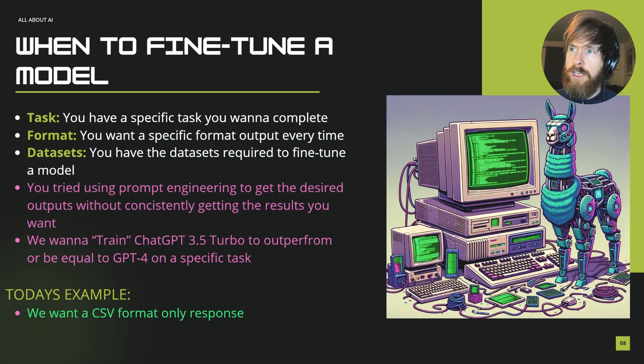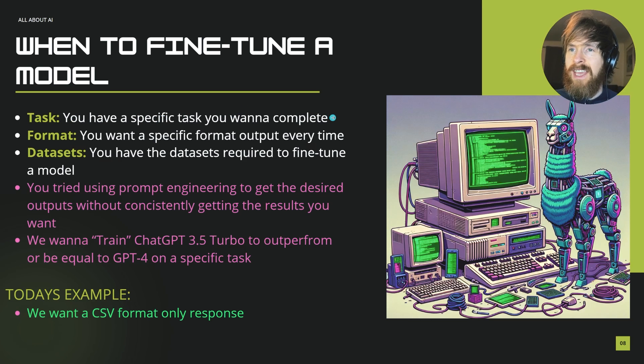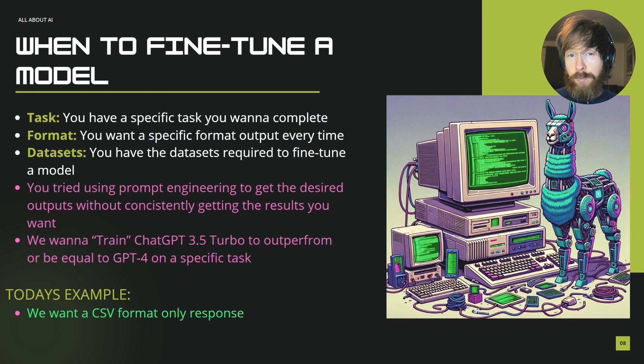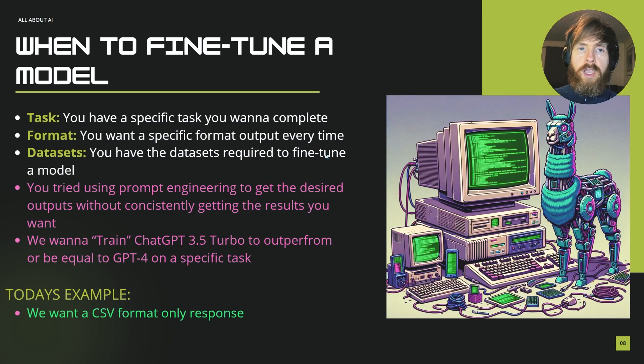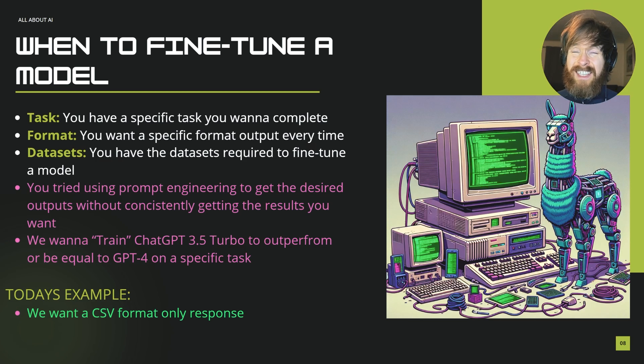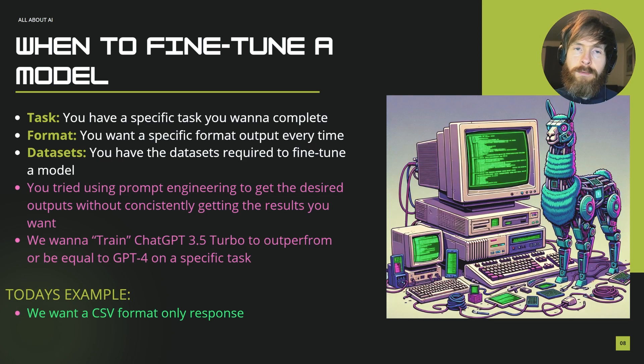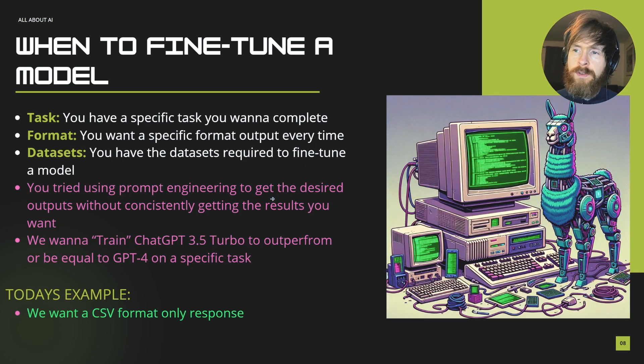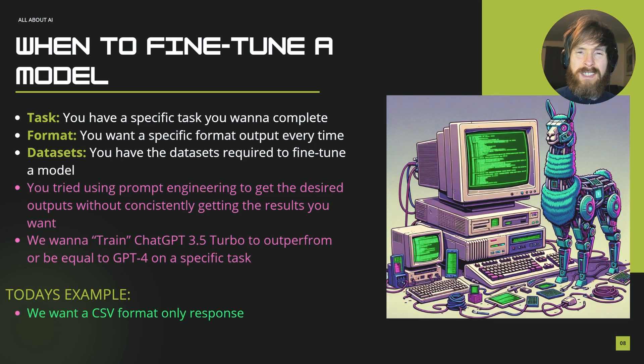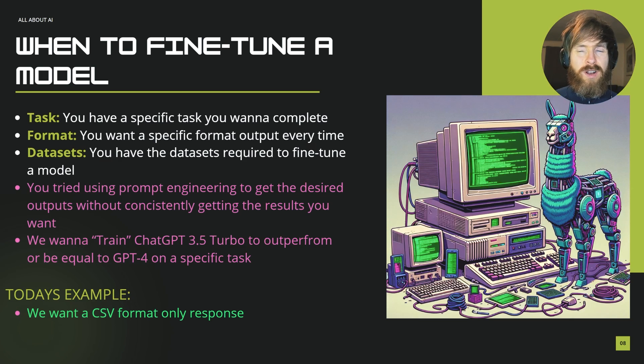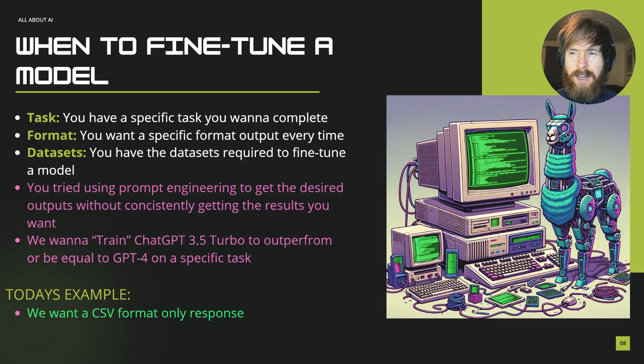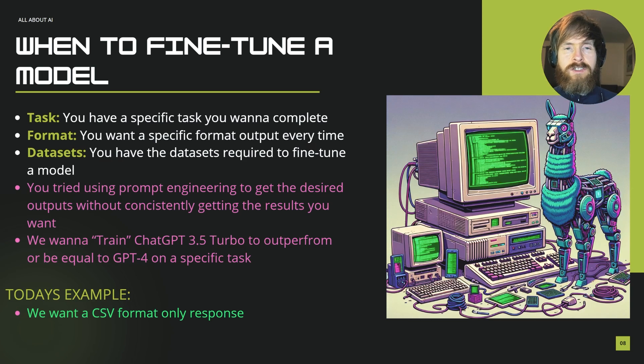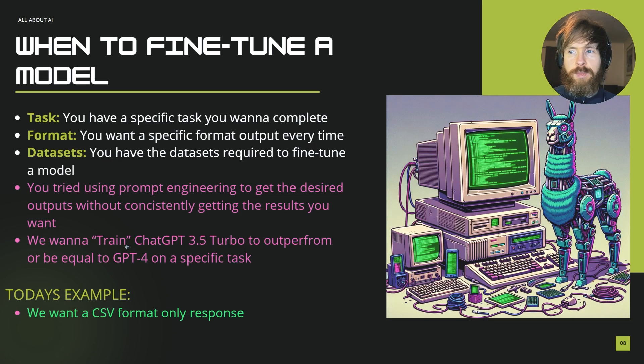So when should you actually use fine-tuning? Let's say you have a very specific task you want to complete, then fine-tuning might be something for you. You have a very specific requested format output you want to do every time. That is what we are going to look at today. You also have to have the datasets required to fine-tune a model. You kind of need to go and look at that. Datasets are of course very important when it comes to fine-tuning. So everything relies on the quality of your datasets. Maybe you tried prompt engineering to get the desired outputs without consistently getting the results you want, or the prompt is huge. Let's say it's like many examples, the prompt is maybe 2-3 thousand tokens. Then you might consider fine-tuning it instead of using that so you can save some tokens.